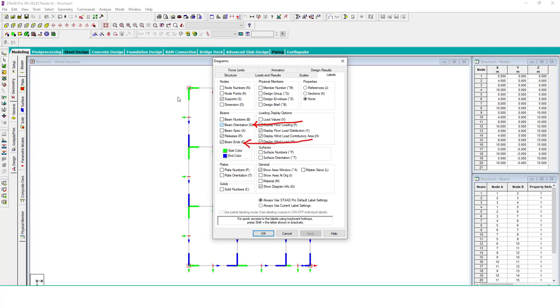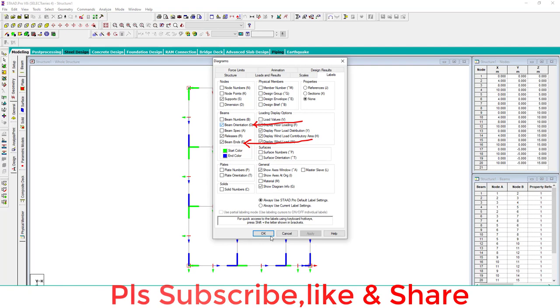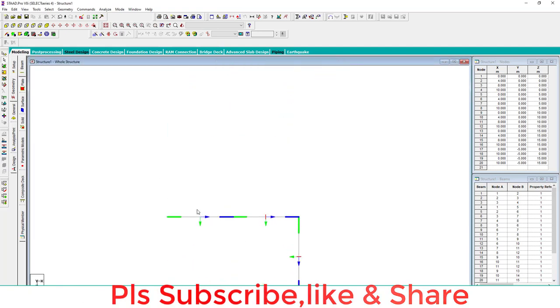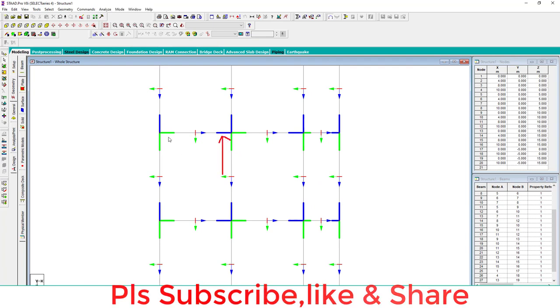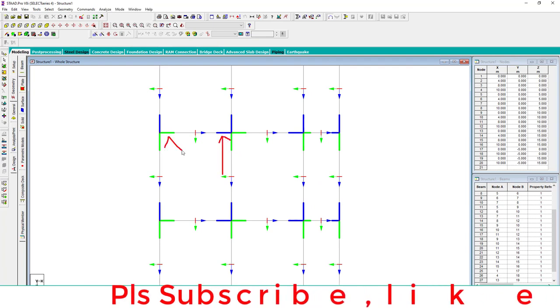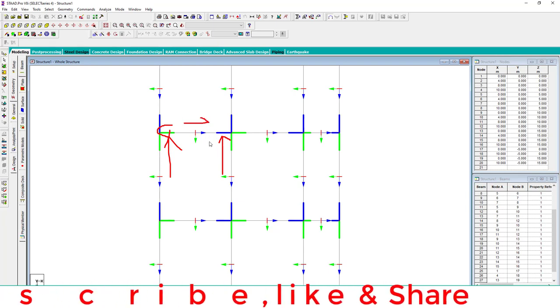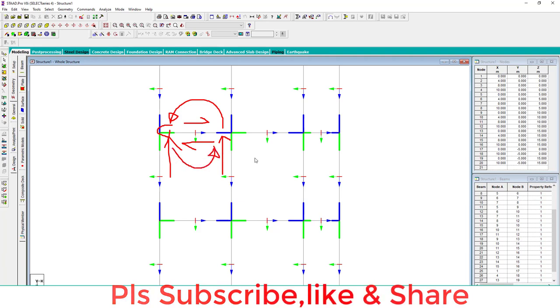You can see here in this beam, this is the end point and this is the starting point in green color. Now what I do, I will change this so that the end point moves here and start point moves here. How to do that?